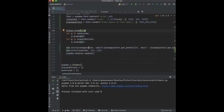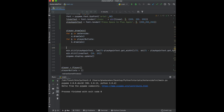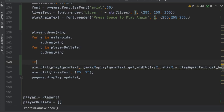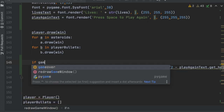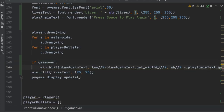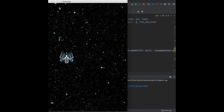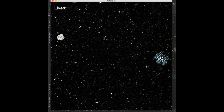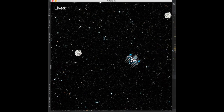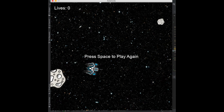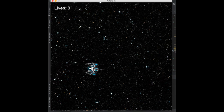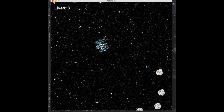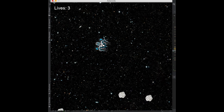We only want to show that when the game is over, so wrap it in 'if game_over'. By default it doesn't show up, and then if we lose — one, two, three — 'Press Space to Play Again' appears. Press space, everything clears, we get our three lives back and can still play.